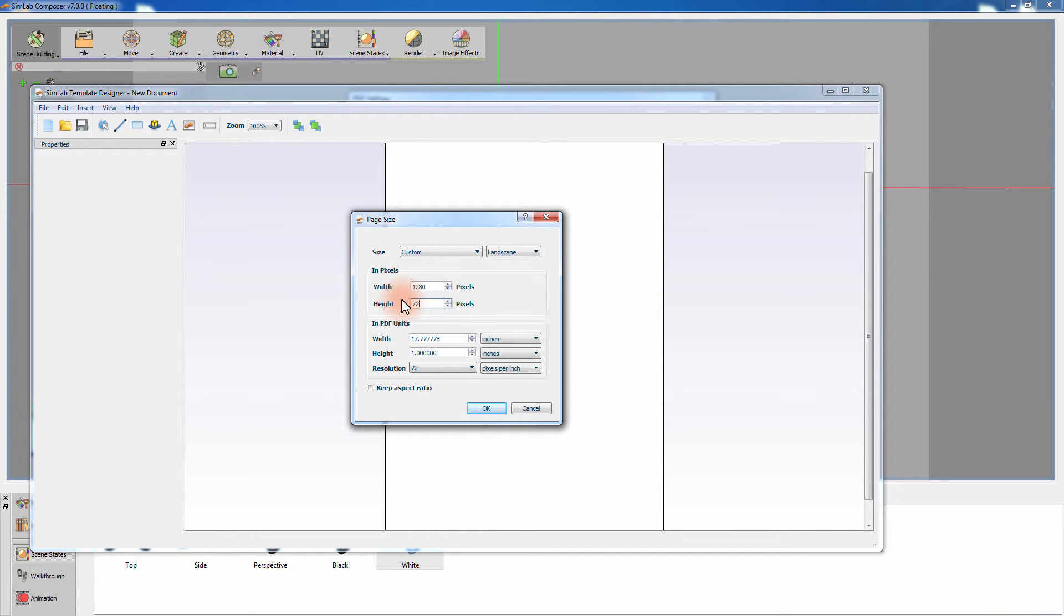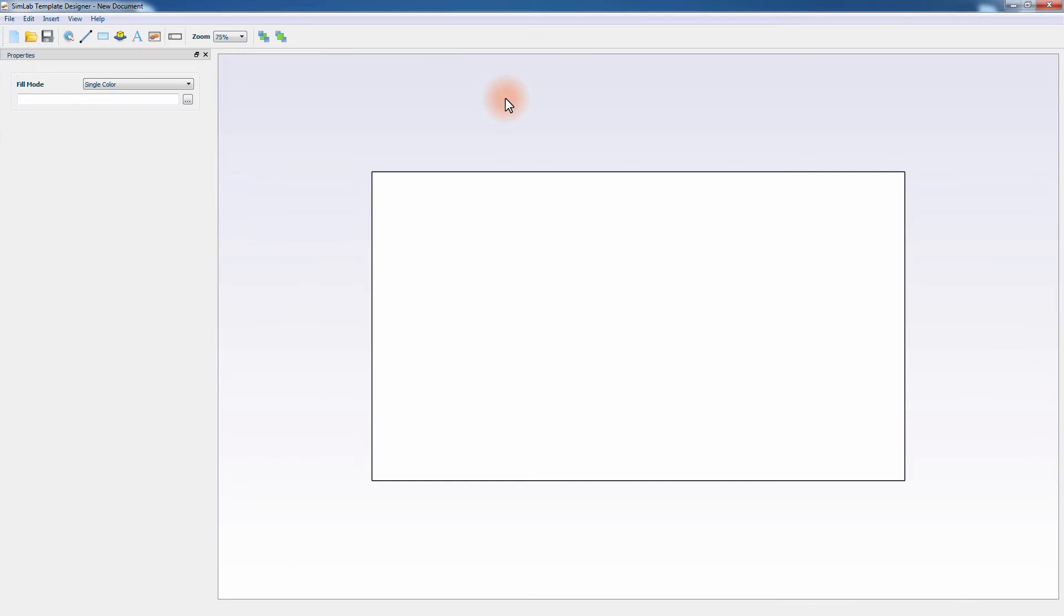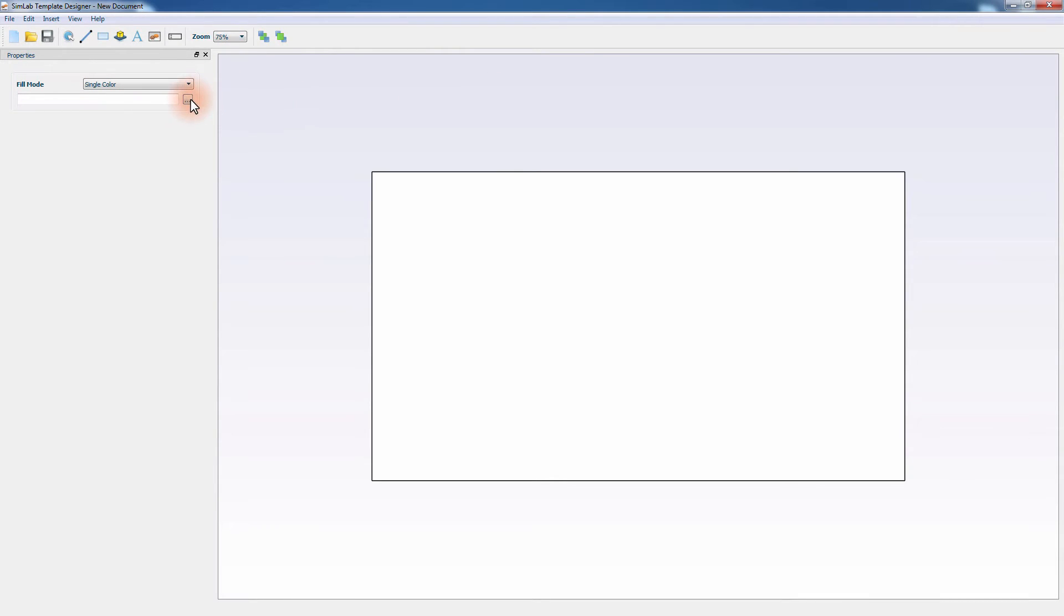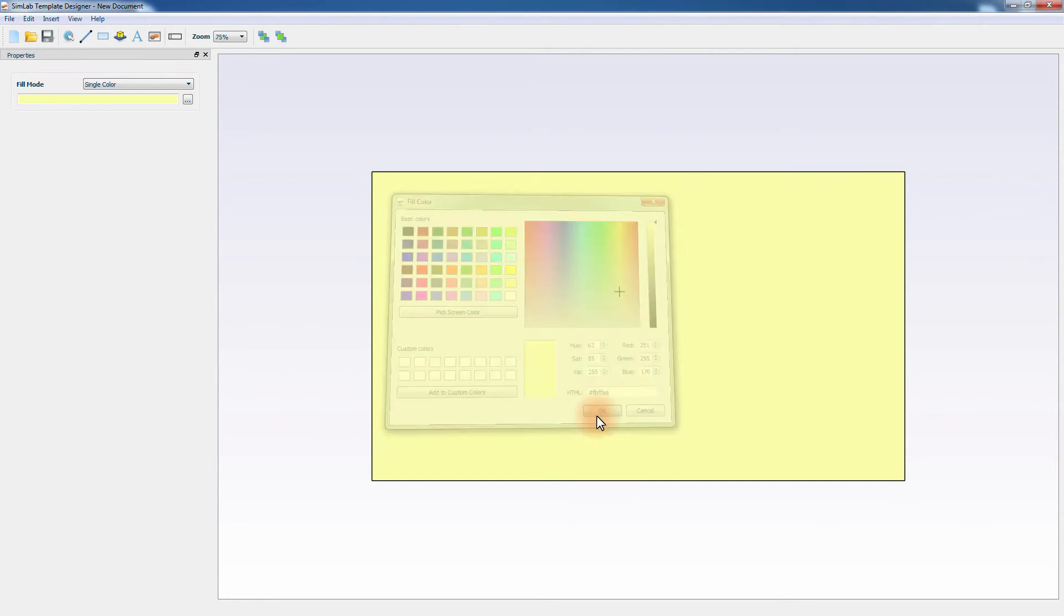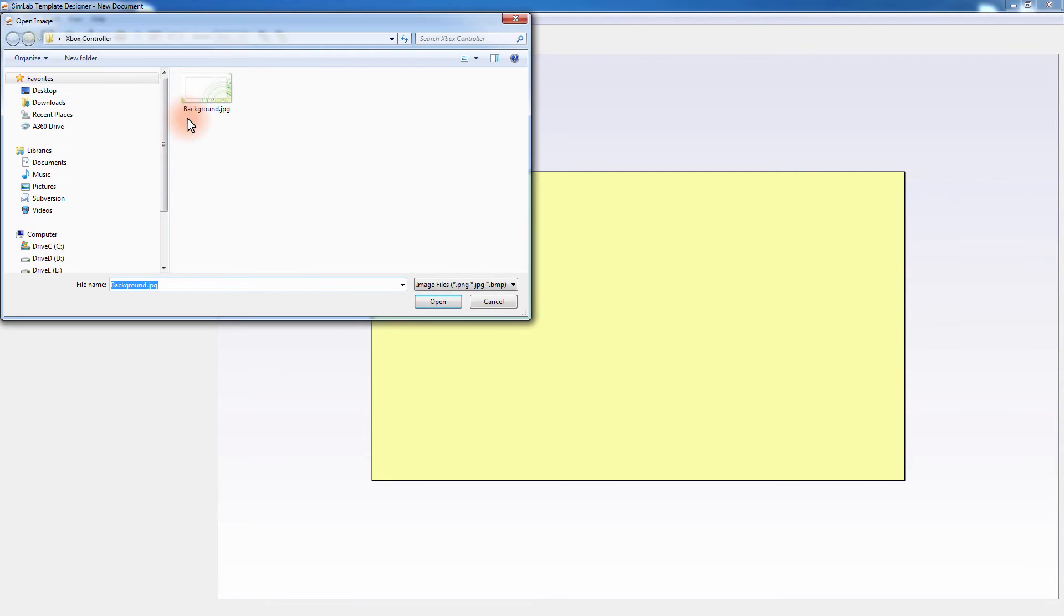Set the width and height of the template, and click OK to generate an empty file with the size you specified. The background properties are displayed to the left. You can select a single color to fill the background, a linear gradient, or an image file. Set it to Image to browse your files and select an image to be set as the background.